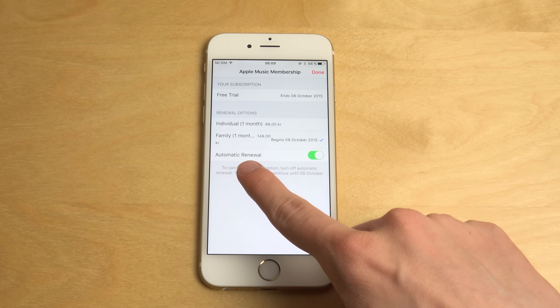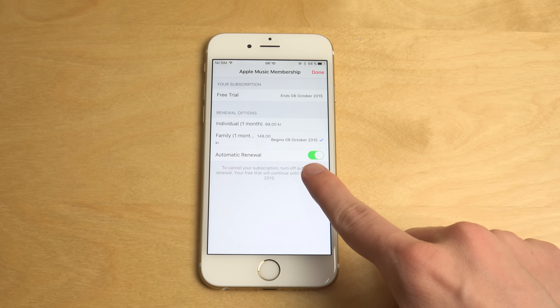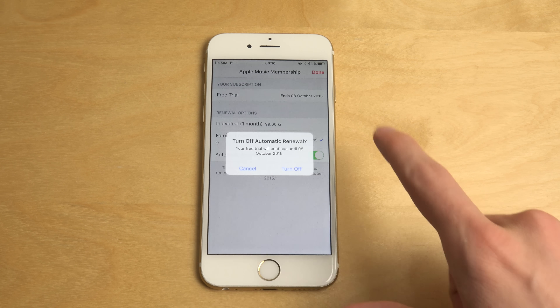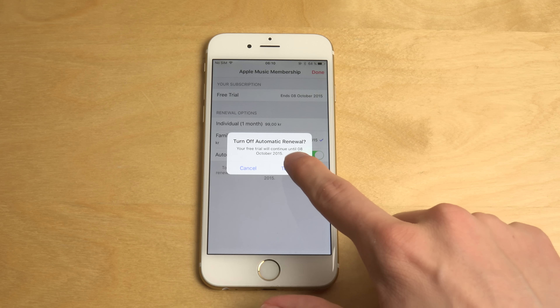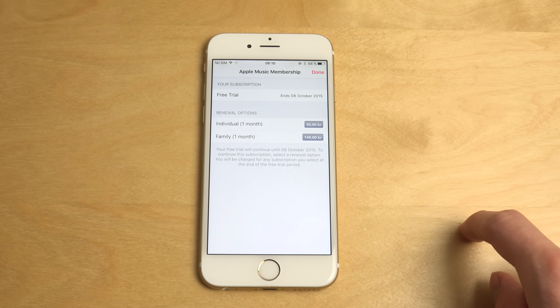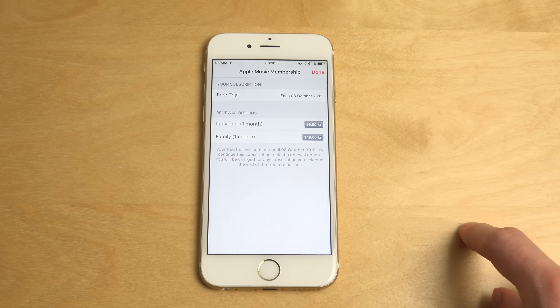In here you have the Apple Music membership. You can see my free trial ends October 8th. Down here on automatic renewal you can see it's activated. And then you just tap on it to turn it off. And bam.